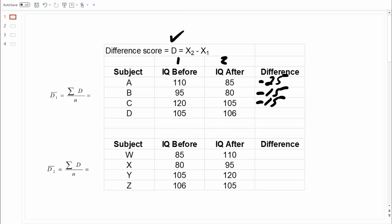Looking at that last example, the IQ score went up from time one to time two: 106 minus 105 equals an increase of one point. I'm just making sure we all do this the same way — by doing it this way, the difference score tells us whether scores have increased or decreased.